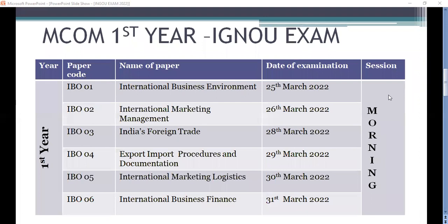IBO 01 is International Business Environment. The second paper, IBO 02, is International Marketing Management and it is on 26th of March in the morning session. The third paper is IBO 03, India's Foreign Trade.